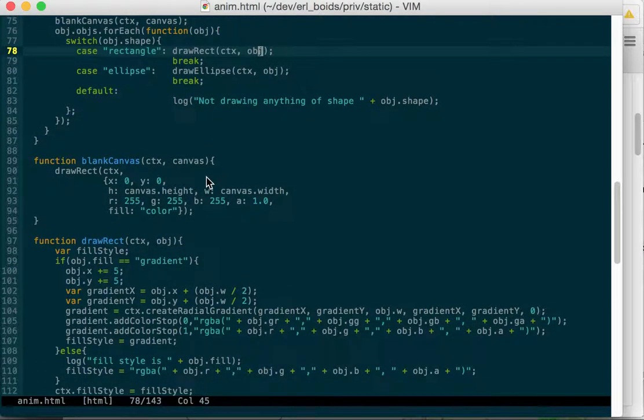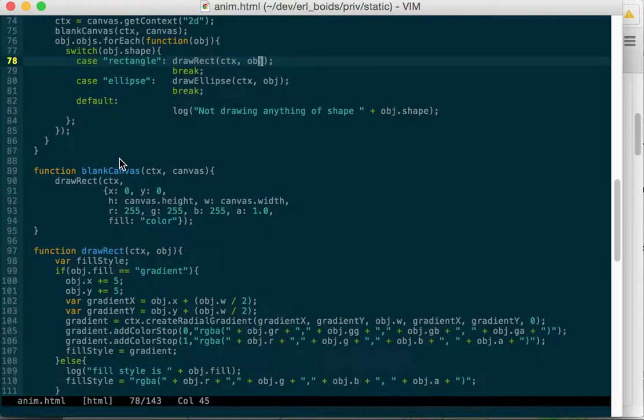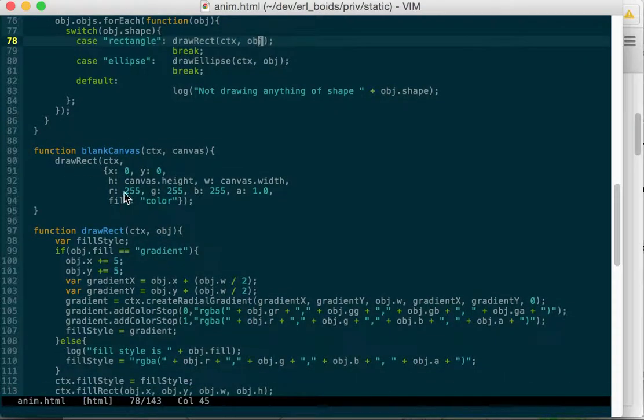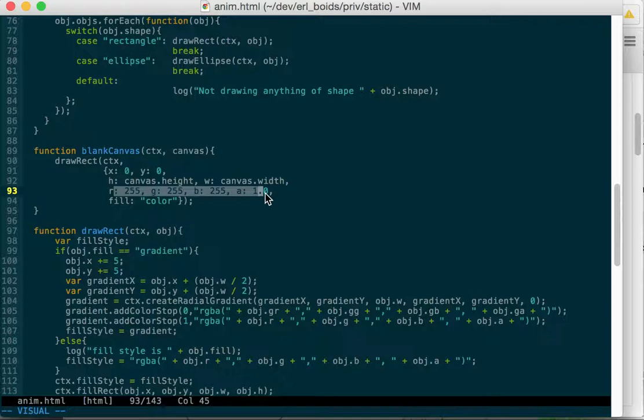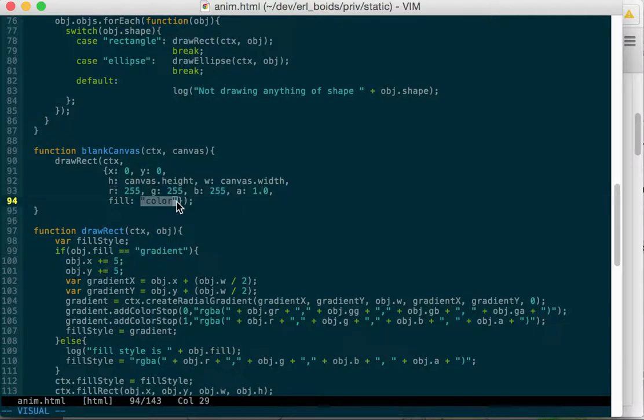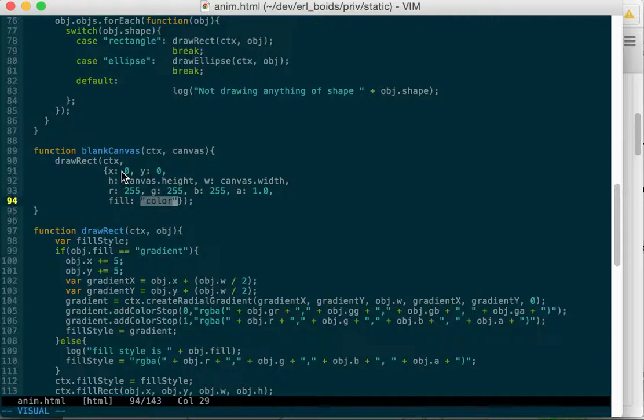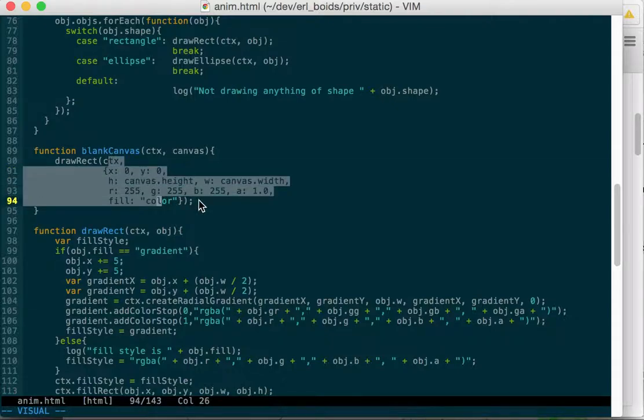So here we have blanking out the canvas. It just draws a rectangle that is white, maximum values for red, green, blue, and a completely opaque alpha. And we fill it with that as a fill style color. So we start at 0, 0 and we go to the height and width of the canvas. So we just completely blank this thing out with white.